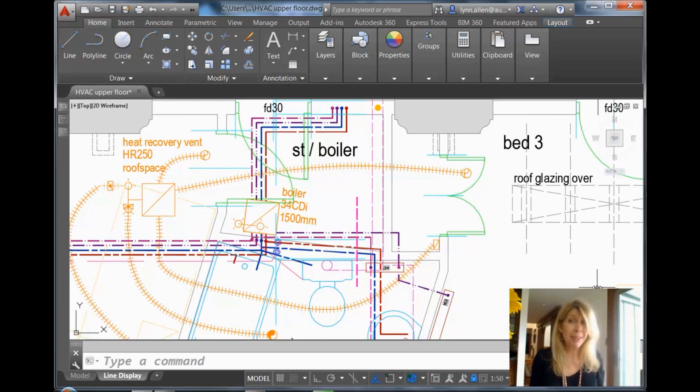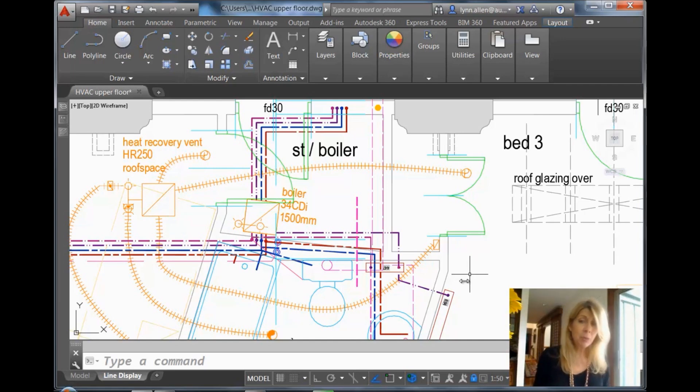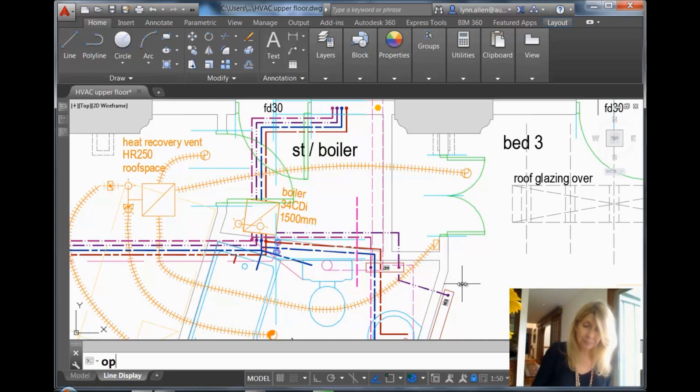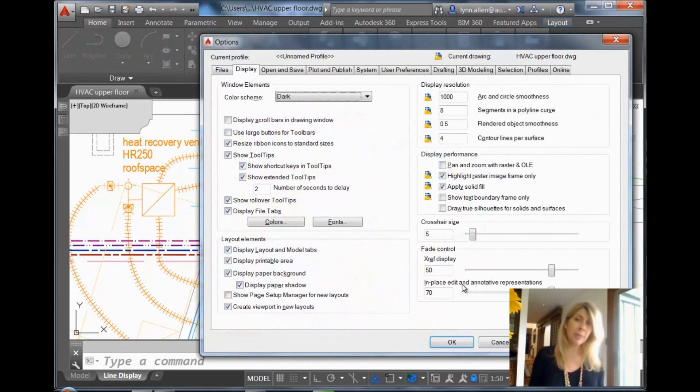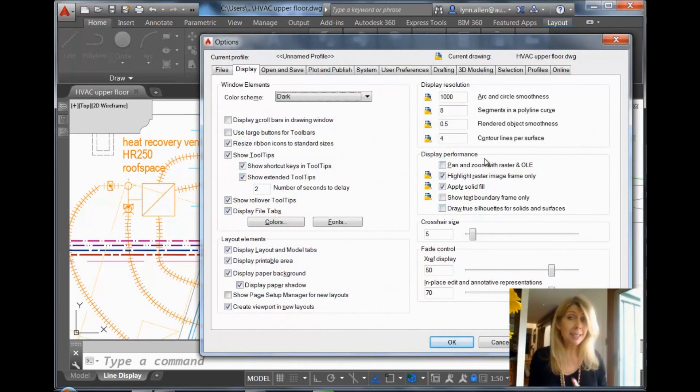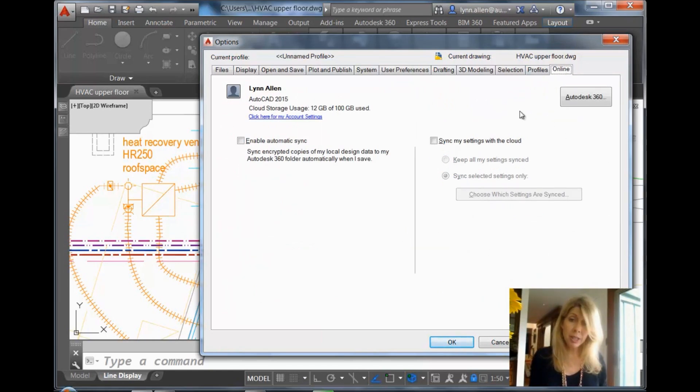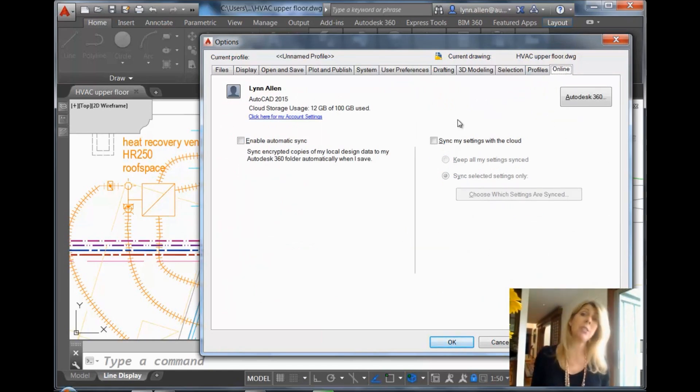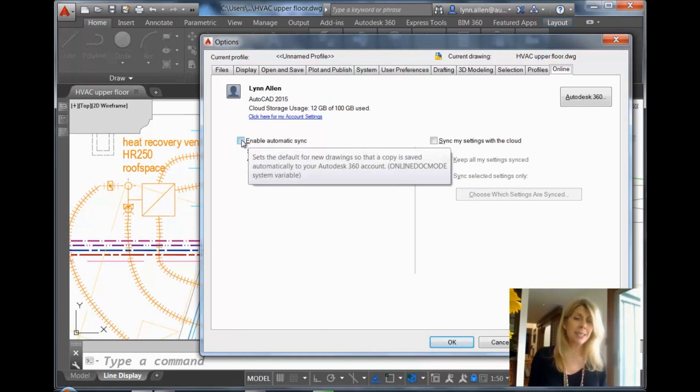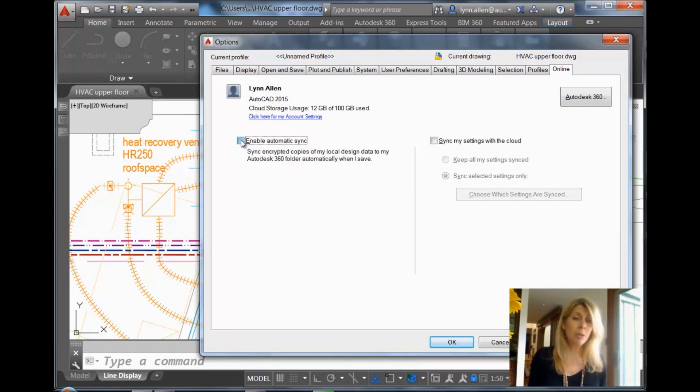Let me show you what I'm talking about. I'm going to go into Options, and if you go to the very last tab in Options, to the Online tab, you'll see this section that I showed you during the last step about syncing your settings to the cloud, and you'll see that there's an option that says Enable Automatic Sync. What happens if you turn that on?